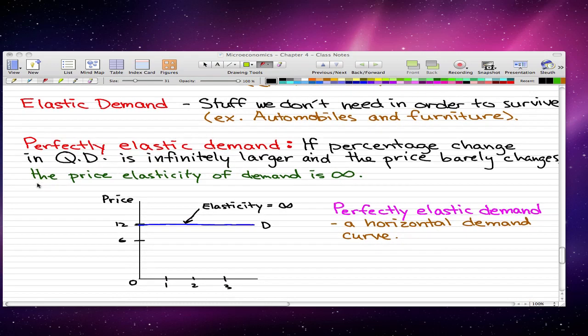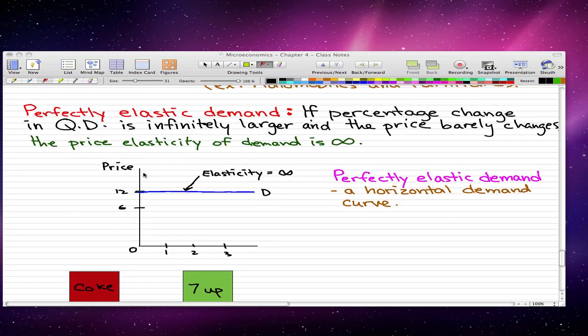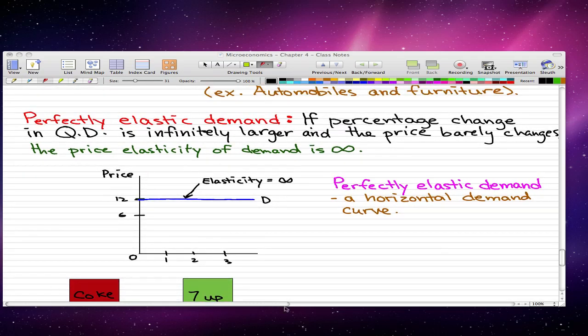Now onto today's video. Perfectly elastic demand happens when the percentage change in quantity demanded is infinitely larger and the percentage change in price barely changes. And in this case, the price elasticity of demand is infinite. So here's the graph that represents that. It's just a horizontal line, a horizontal demand curve, and that represents perfectly elastic demand.